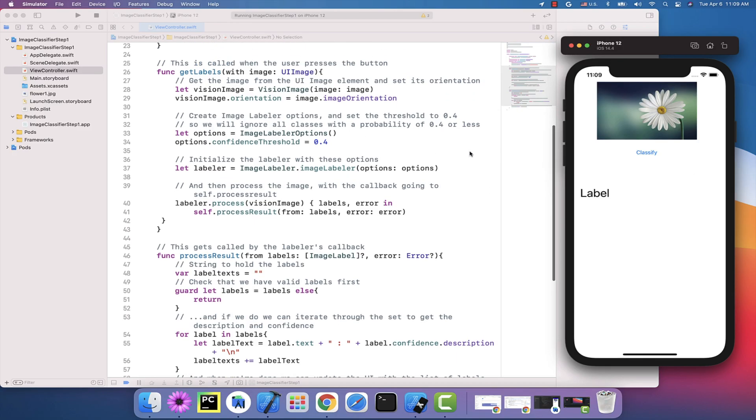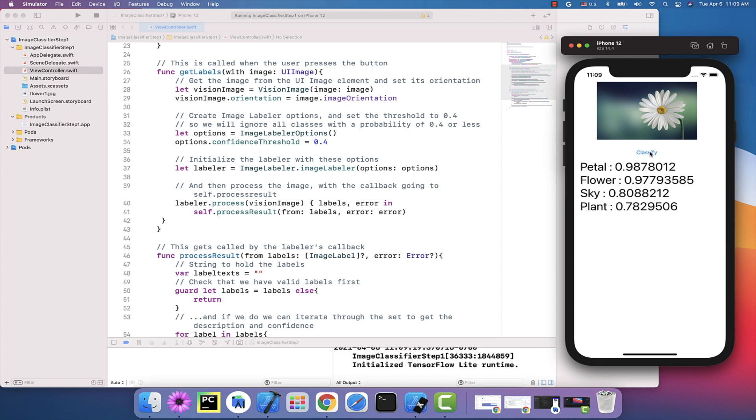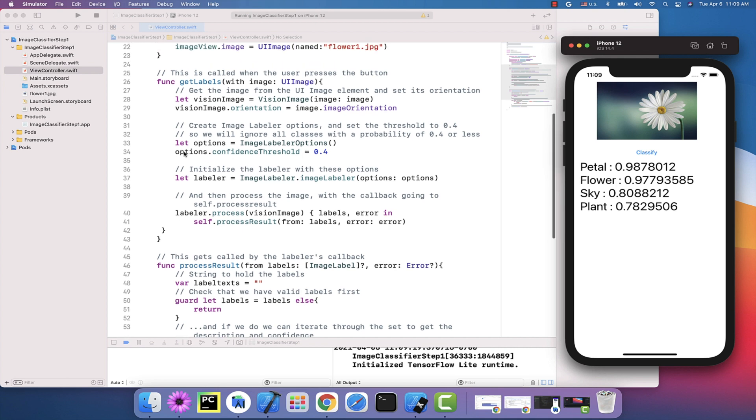On iOS, it's very similar. Here's the app running in Xcode. And when I click Classify, I'll get back a set of labels and confidence values for each label.